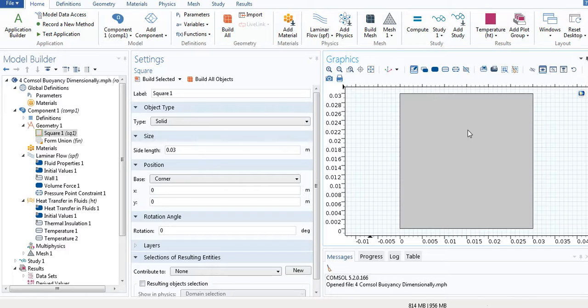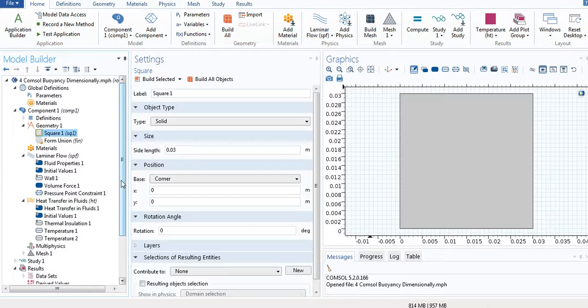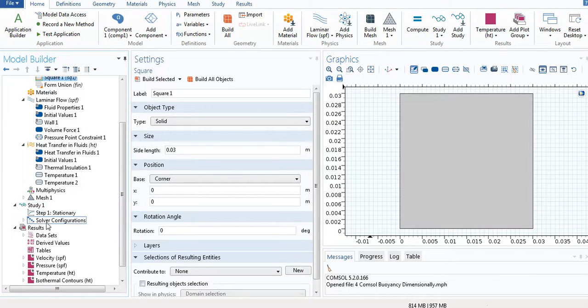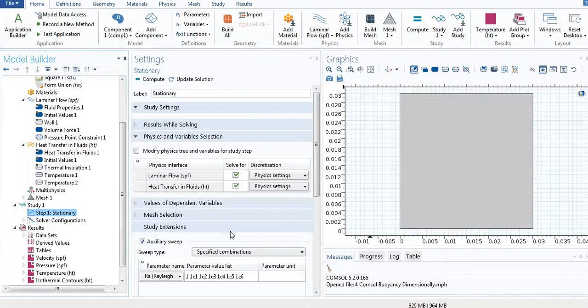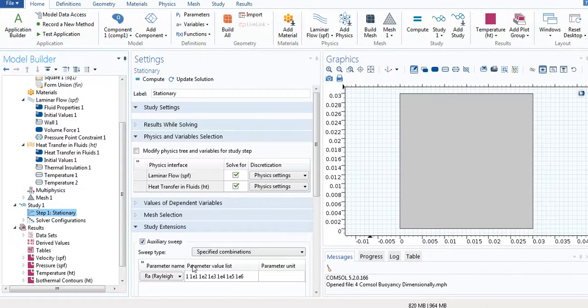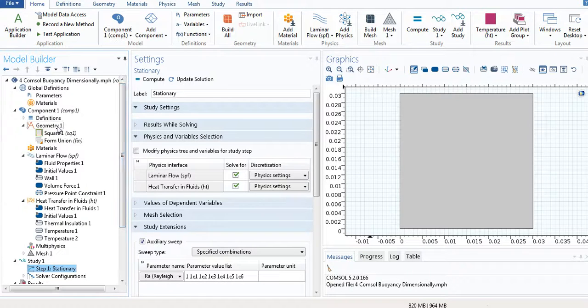It has gone so small, no problem. I will use this zoom extent to extend the square. Now I think everything is done. Just check. Sure. I go to the study step one. The auxiliary sweep is done.